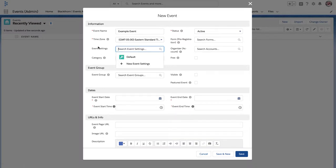With the event settings, because you marked your event setting as the default, there's no need to define it here. Once you click Save, it will automatically be added.